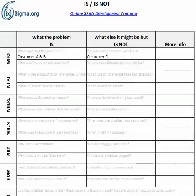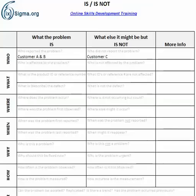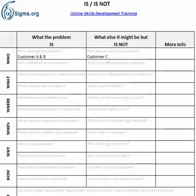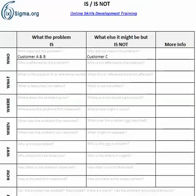The Is/Is Not is a very powerful tool that we use for a number of scenarios — one of which is defining difficult problems, and the other is finding root cause. Today we'll look at using the Is/Is Not to help define a problem. We would typically use this when we've got very complex problems, poor understanding of the problem, conflicting reports, sporadic appearances, or it's hard to articulate or isolate — when we just don't know what the problem is.